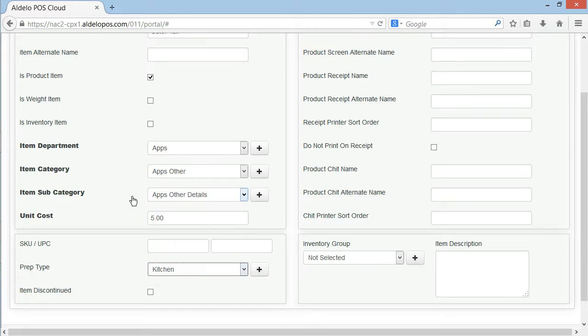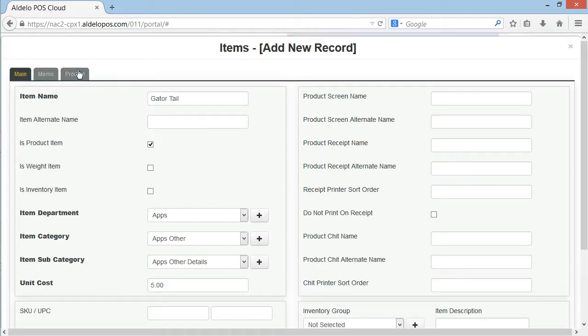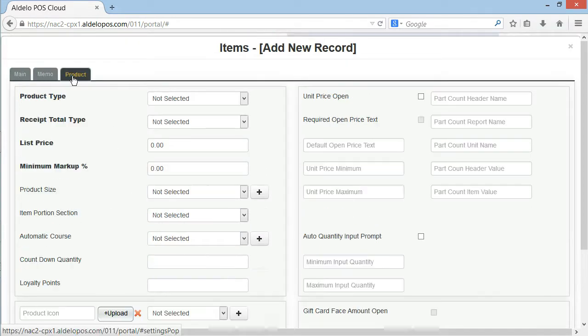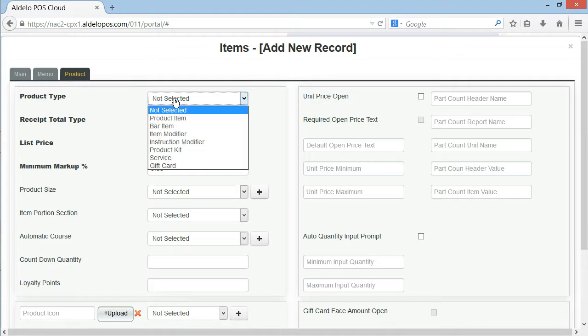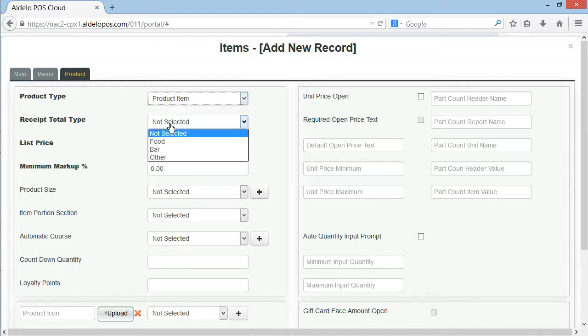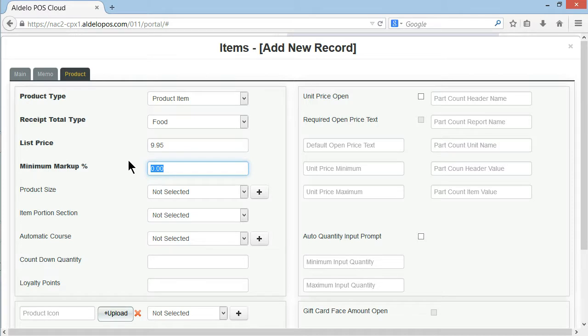I'm also going to select the kitchen prep. This helps with the inventory reporting. I'm going to select the product type and where on the receipt I'd like it to print and of course then the price of the item and the minimum markup that I'd like to obtain.